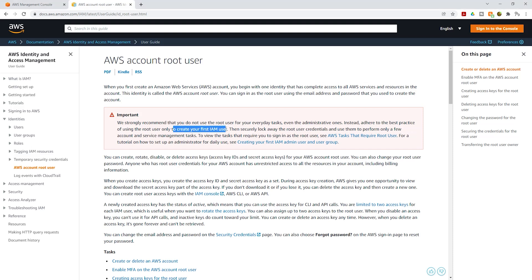Instead, you should follow best practice and create your first IAM user, then use that IAM user for your day-to-day maintenance of your AWS account. In this lecture, we are going to create our first IAM user that we will use to maintain this account and complete all of our projects.